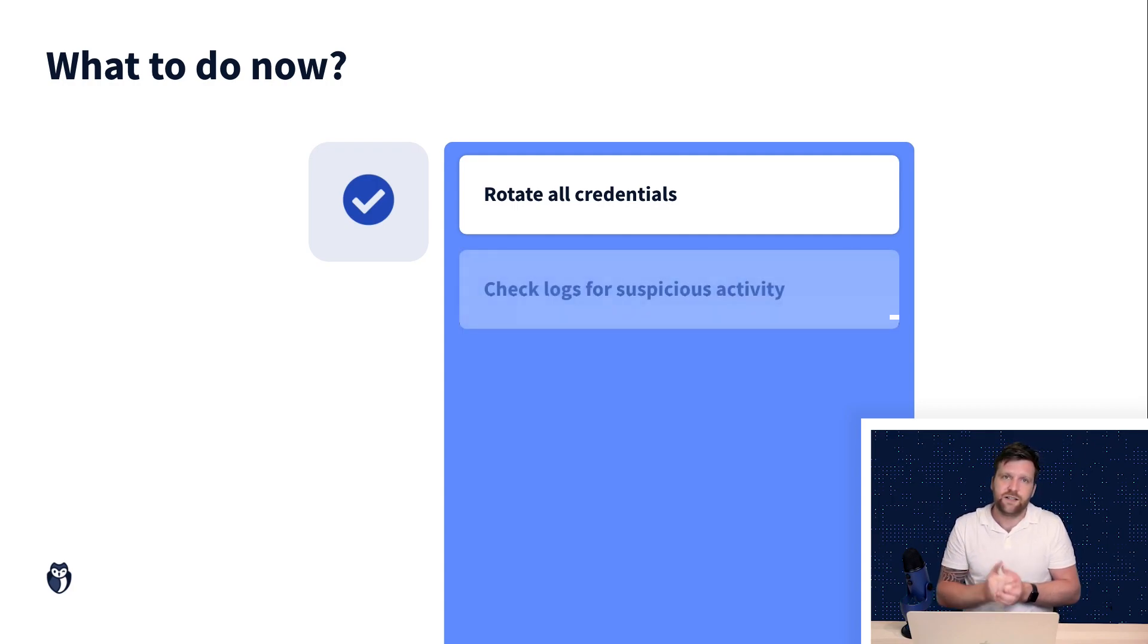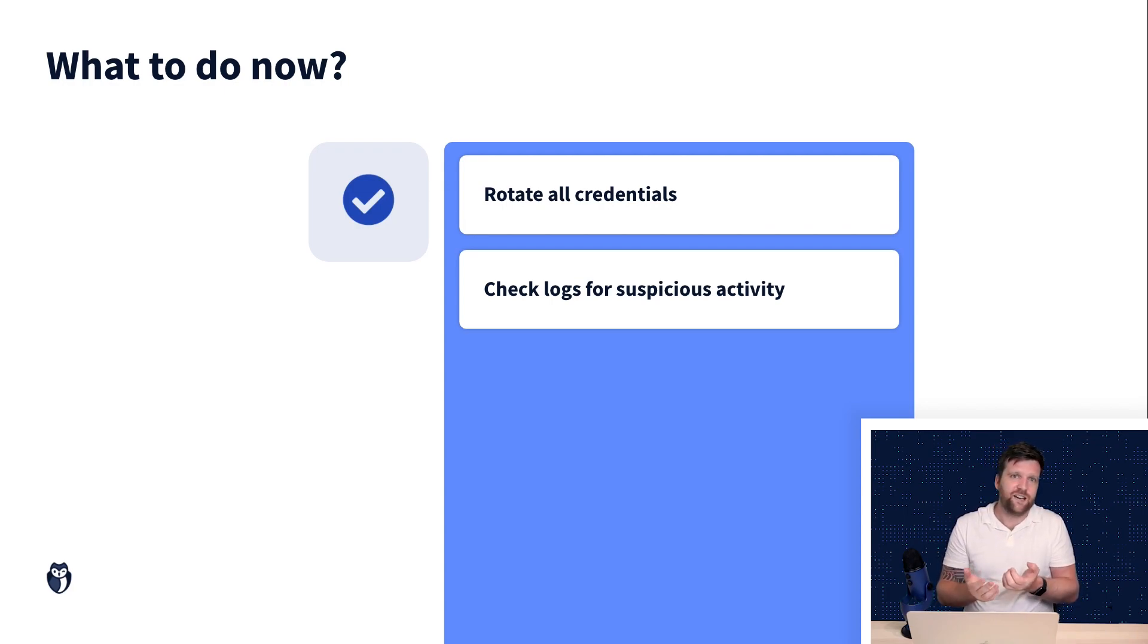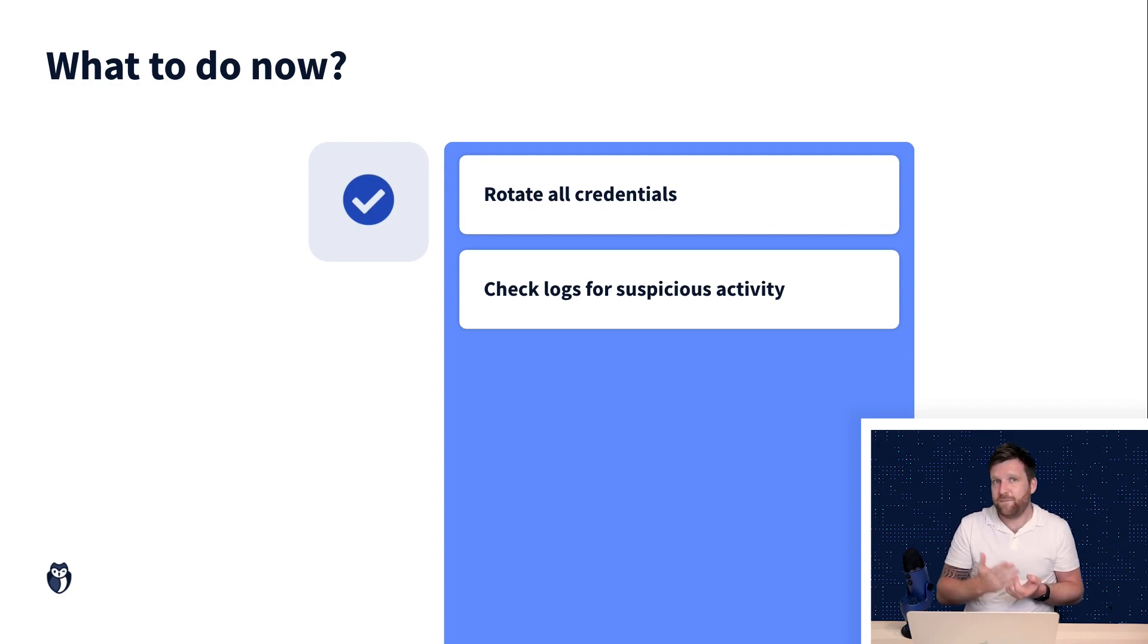The next thing is we want to analyze our logs to make sure that we can see any suspicious activity. This will give an indication whether or not the attackers have penetrated into your systems.